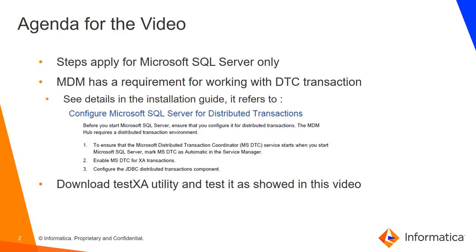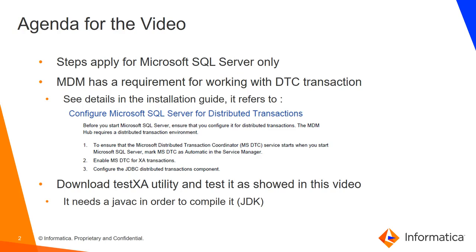Since it's a Java program, you need to compile it. We need a javac. In order to have the compiler, you need to have a client machine with the Java development kit available. And also, you need the JDBC driver.